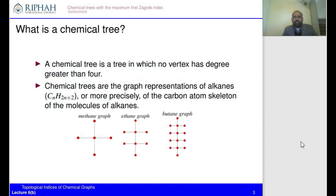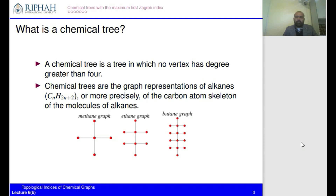First, we will discuss what is a chemical tree. A connected acyclic graph which has no vertex degree greater than four is called a chemical tree. Chemical trees are normally used to represent alkanes. Alkanes are the skeleton of carbon and hydrogen molecules, and the formula of an alkane is given by C_n H_{2n+2}, where n is the number of carbon atoms.